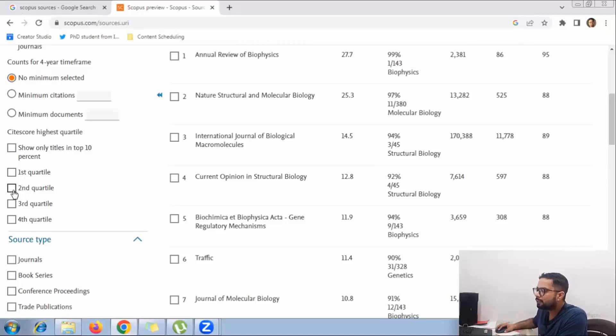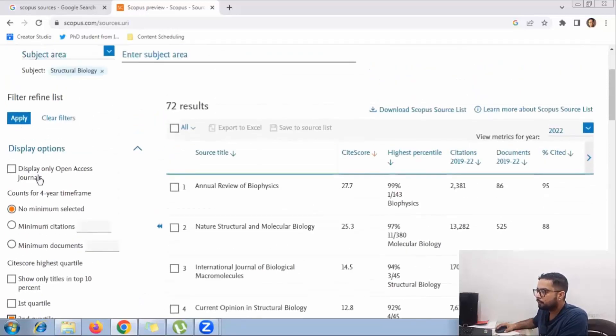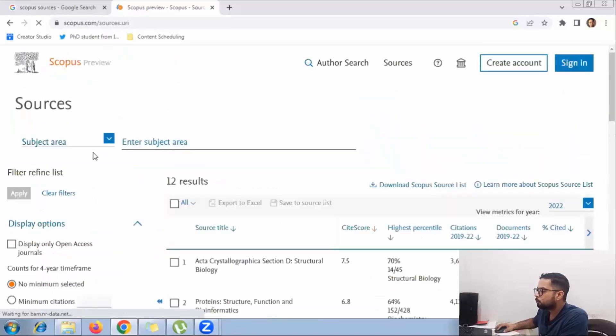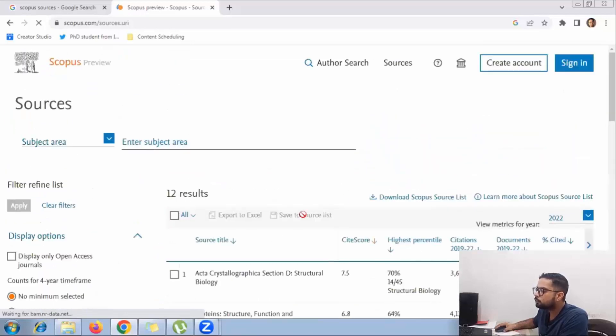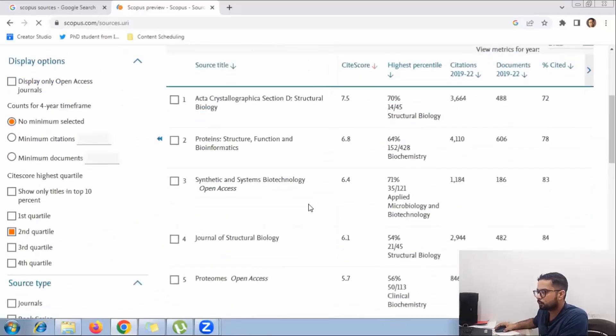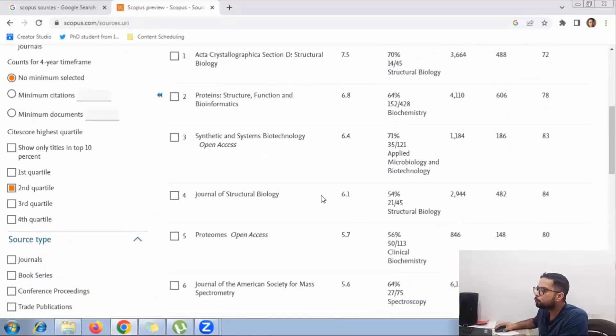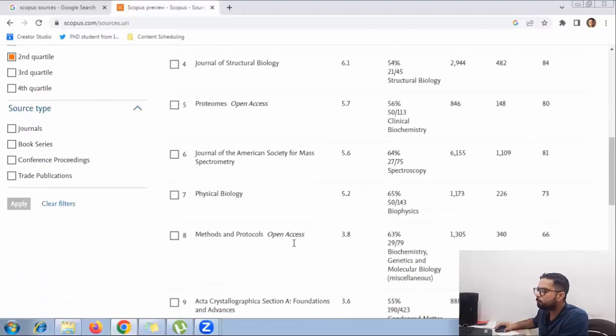If I select second quartile and click apply, all the journals which belong to Q2 will be visible here.